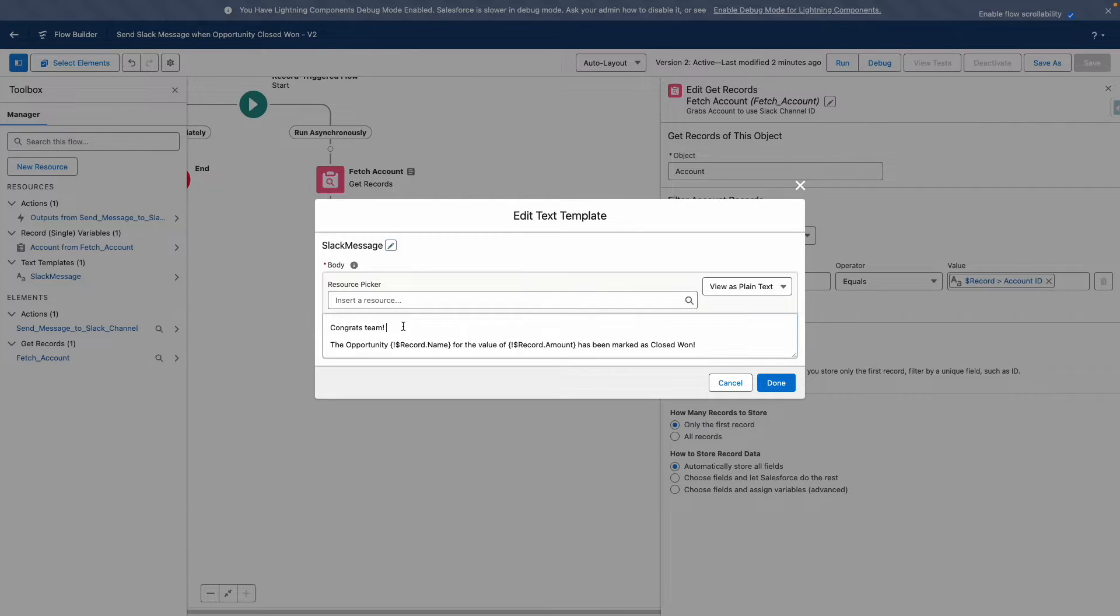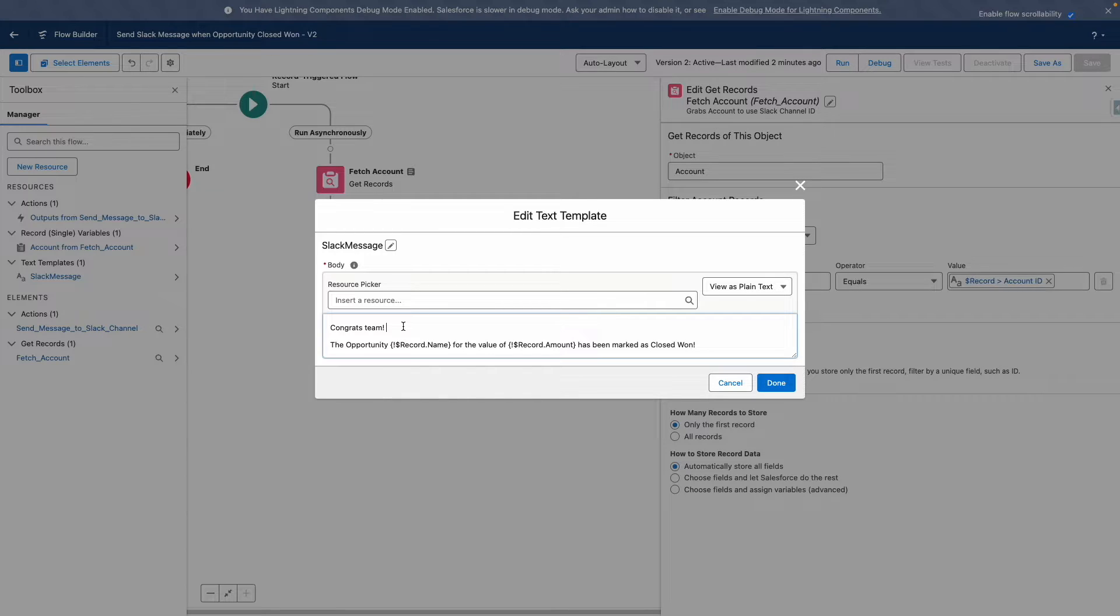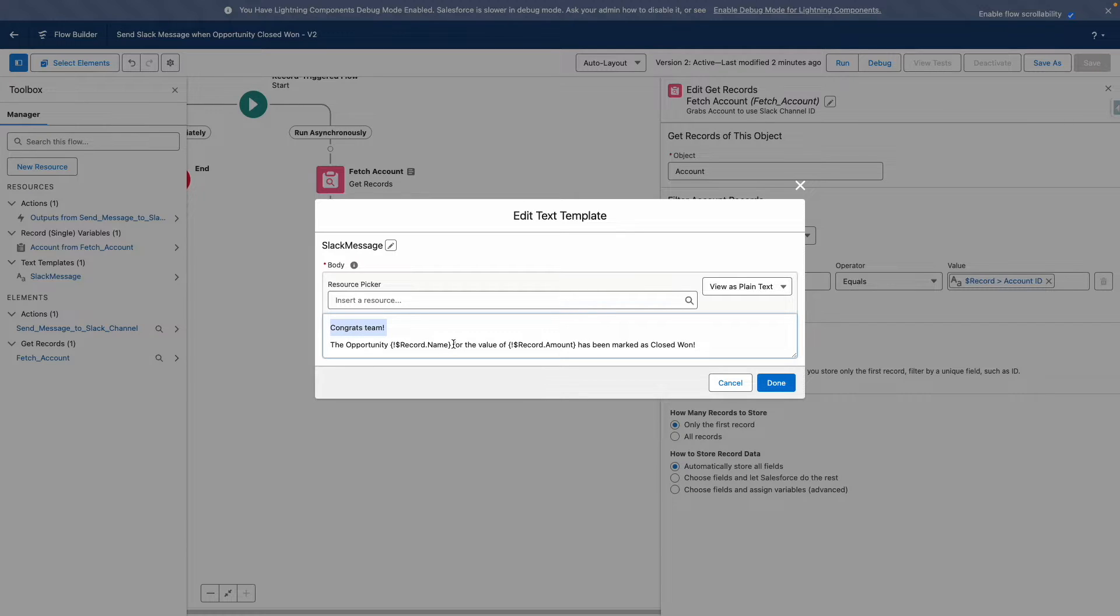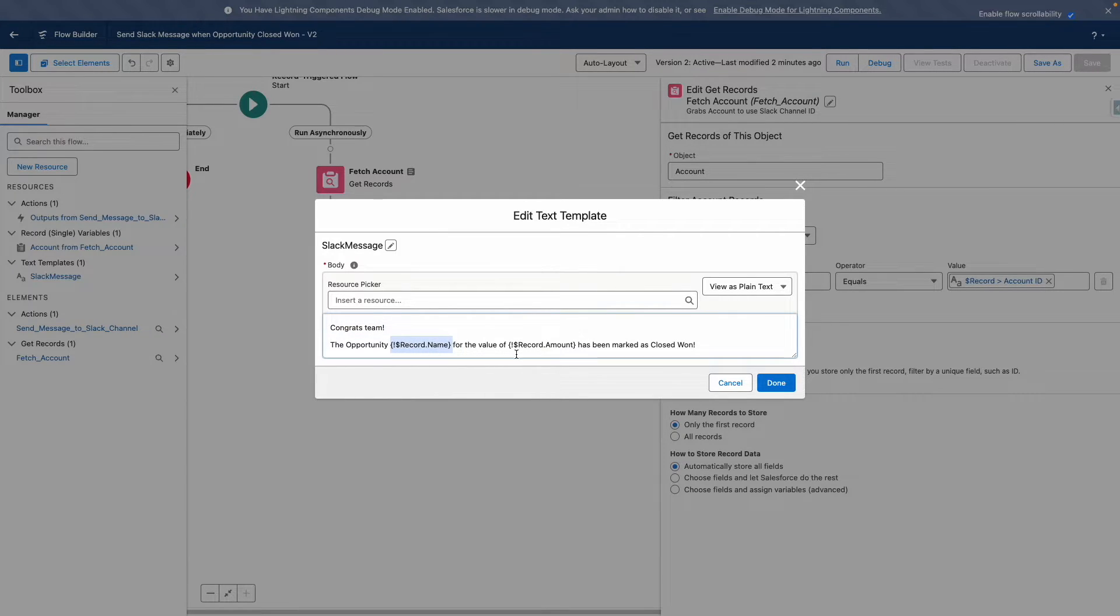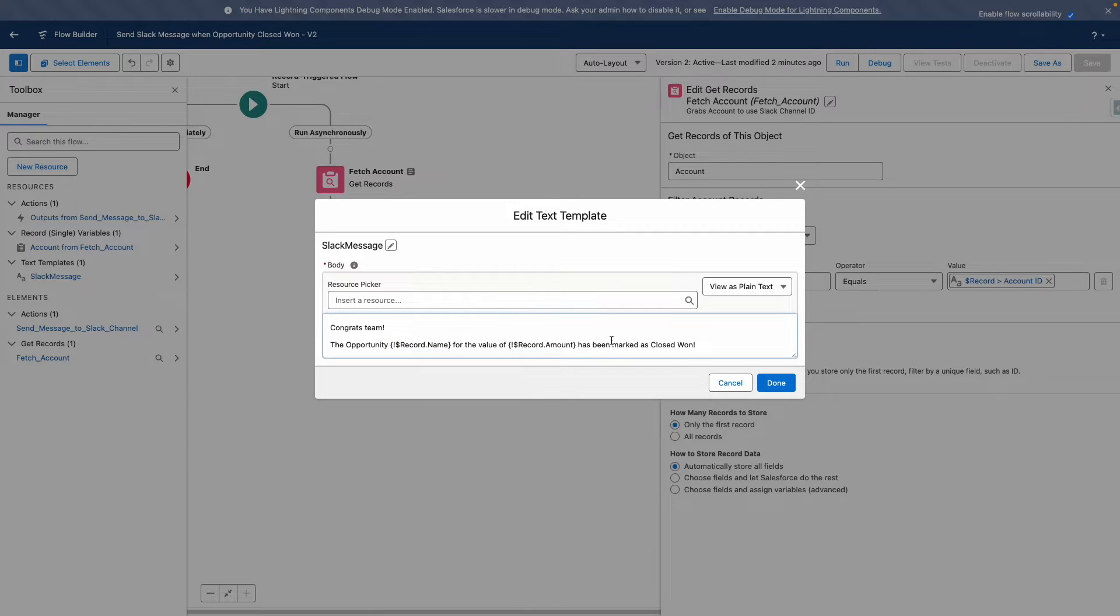So you can see here that I've configured some text that I want sent to the Slack channel. I want to configure this text to use merge fields. So I've inserted the opportunity name and the opportunity amount into this text template.